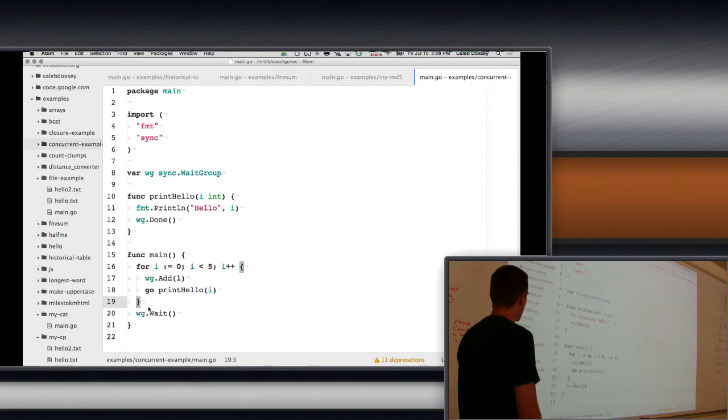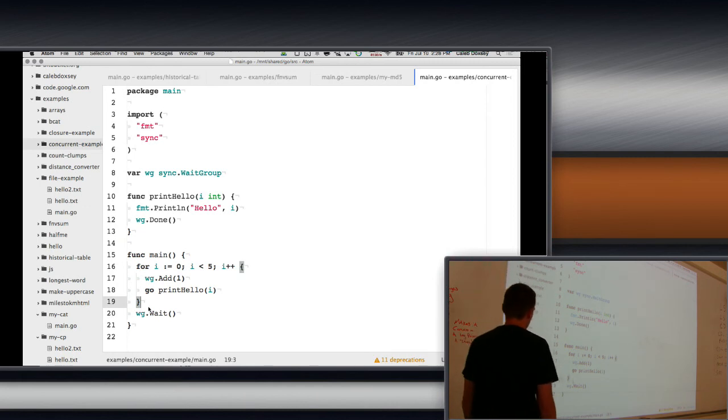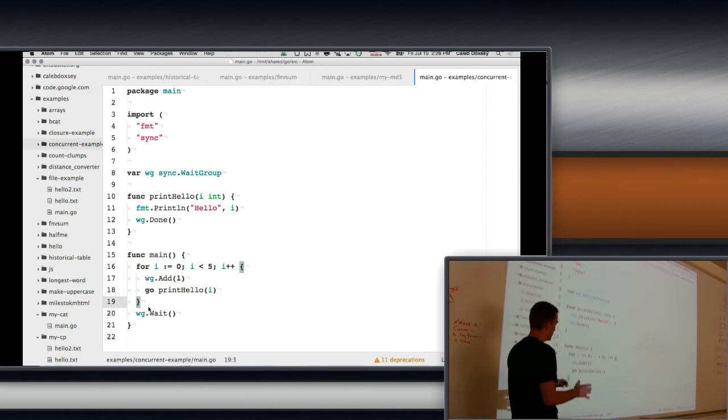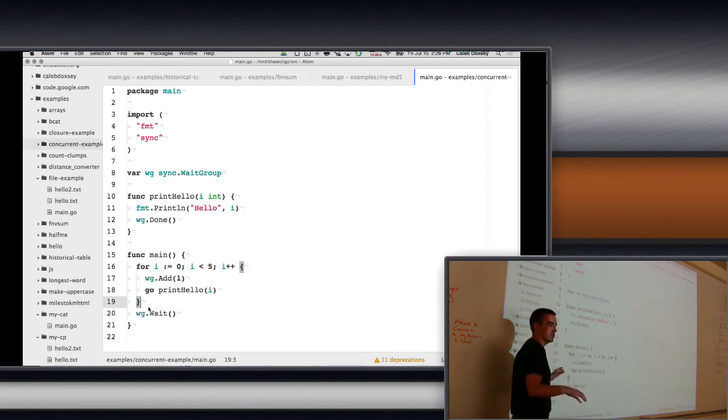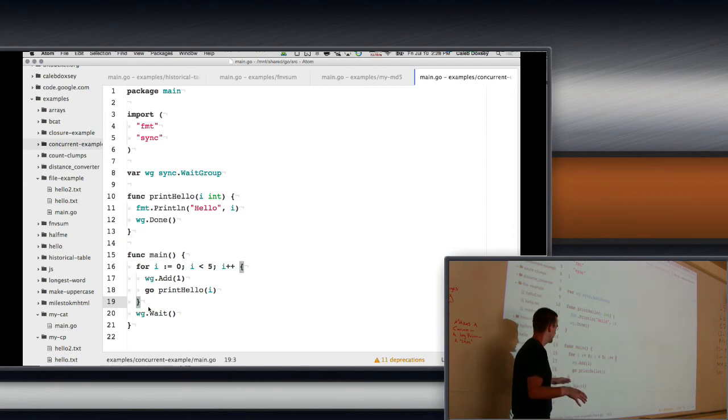Okay. So, if you're ever in this pattern of, oh, I want to do a whole bunch of things simultaneously, and I want to wait until they all finish, use a wait group. Okay. Following?